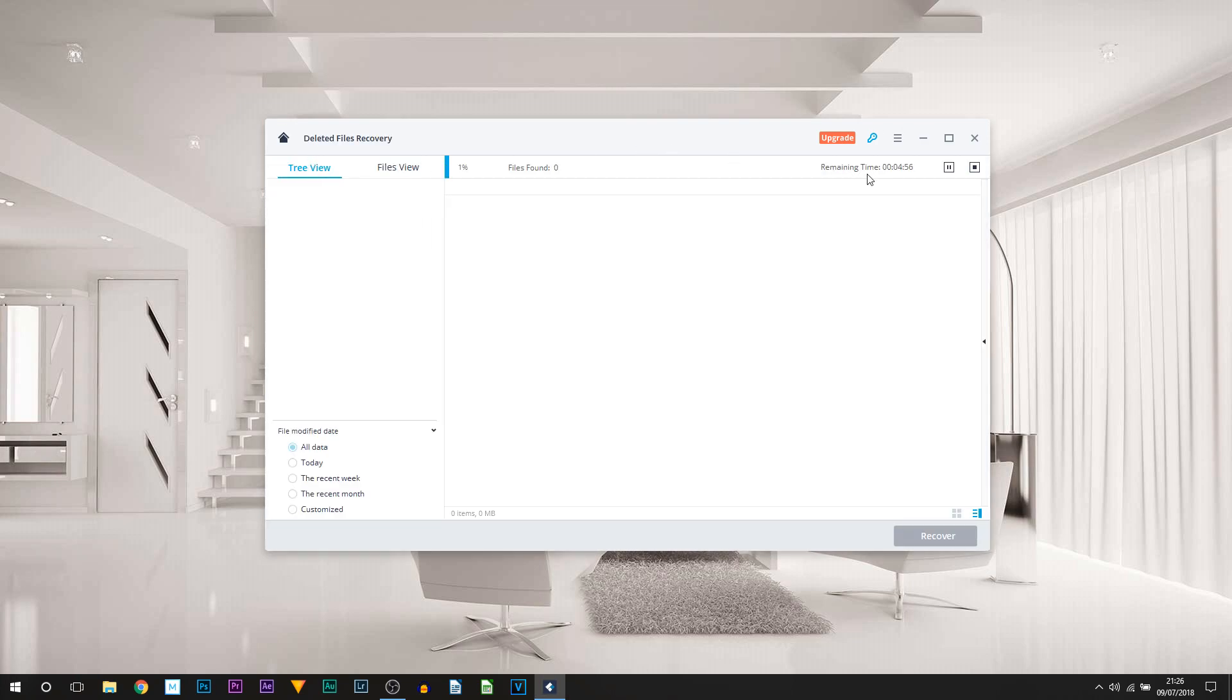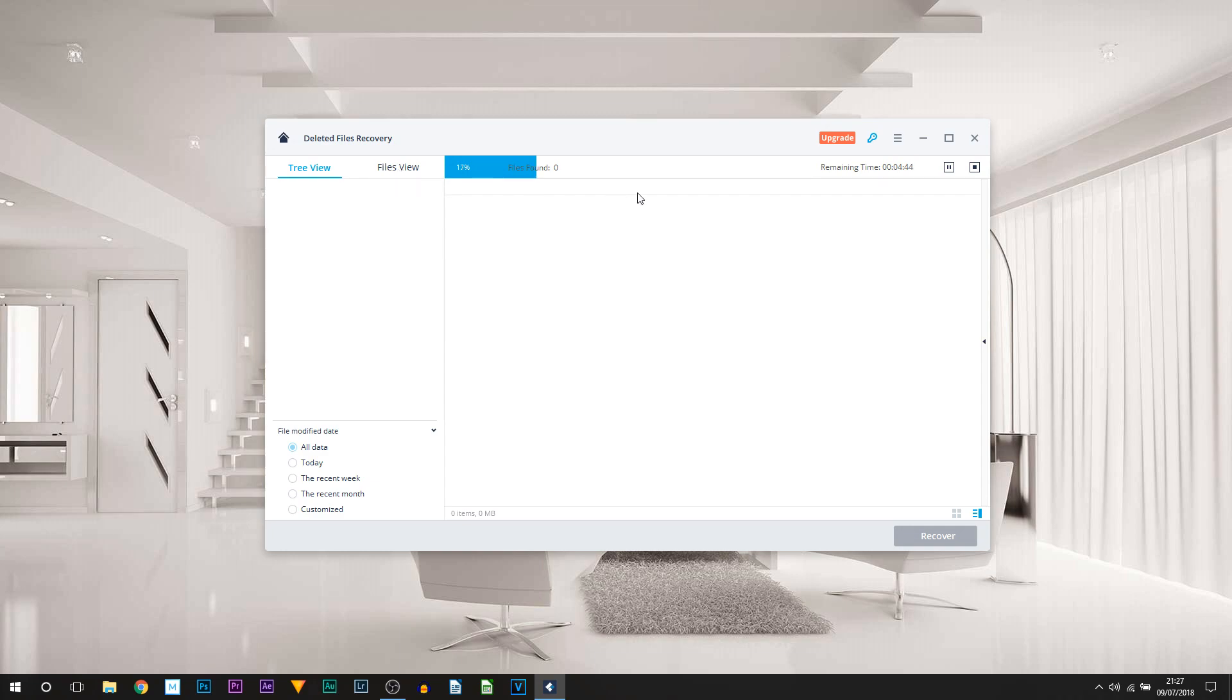I'm going to select this and then you can see at the top right it's going to be giving us an estimated time to find all these files that have been deleted in the past. Here we have a status bar in percentage. We can then also pick from a Tree View or a File View. Now just let it do its thing while it finds files.